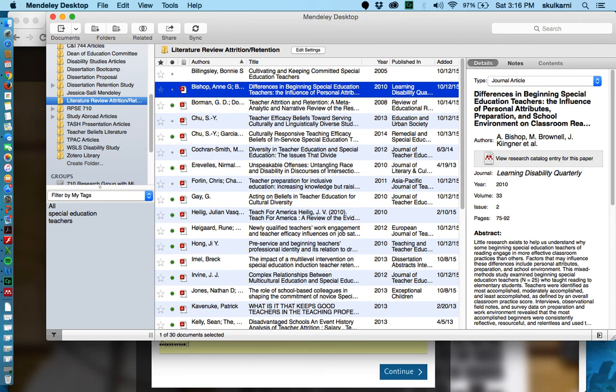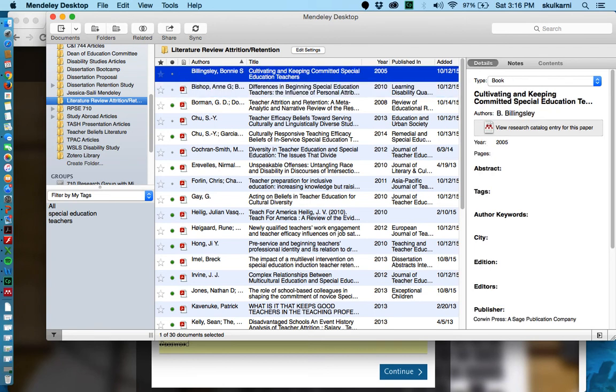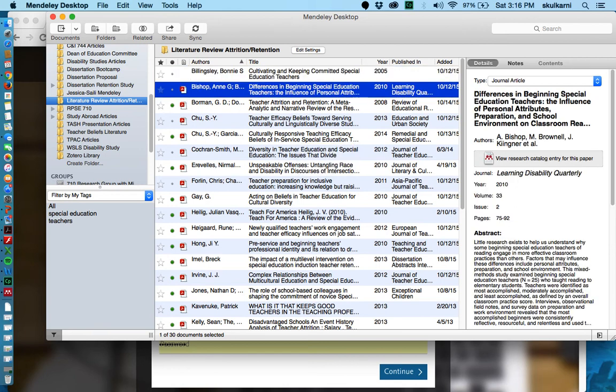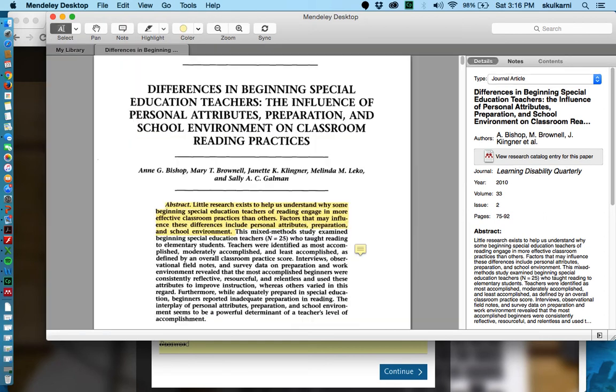Now, one thing you'll see here is there's these red file looking things on some of them and some of them don't have it. So this first citation I have here, I manually put it in because it's a book. So I'm not going to have a PDF for that. But the second one is a PDF file because it's an article. So if I double click on this, I actually get an article in Mendeley that I can look at.